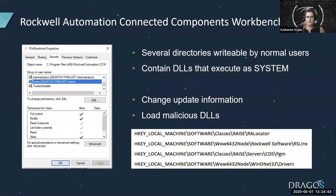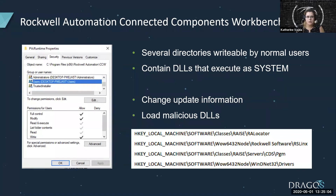Further investigation led us to directories that were writable by normal users, which contained several DLLs that execute with system privileges and can be used for privilege escalation. We also found registry keys that normal users could write to, and in a few cases the everyone group had full control. Adding new vulnerabilities to the registry could allow an attacker to change which URL the Connected Components Workbench reaches out to get updates from, or allow an attacker to point a system level service into loading malicious DLLs. Though they claimed these were fixed in version 10 and 10.1, we validated that they were actually fixed in version 12.